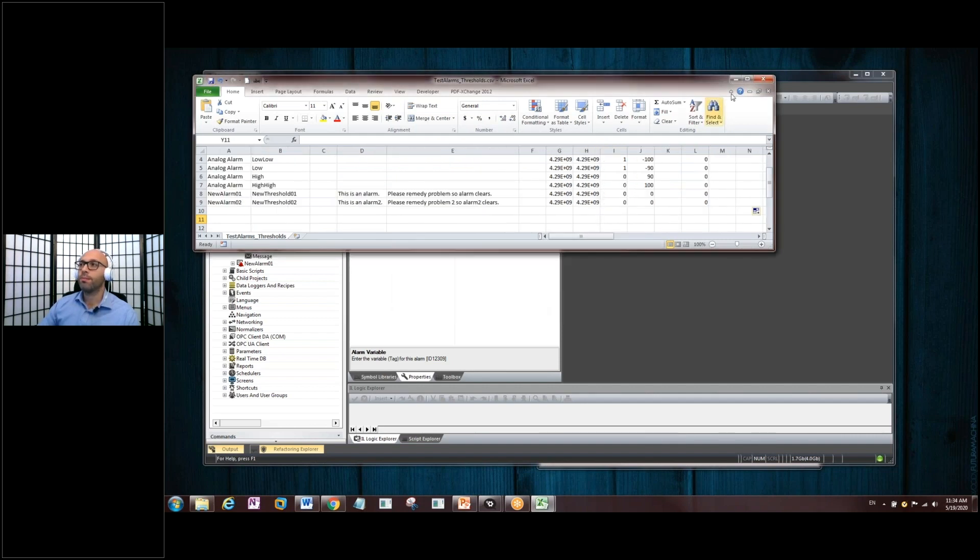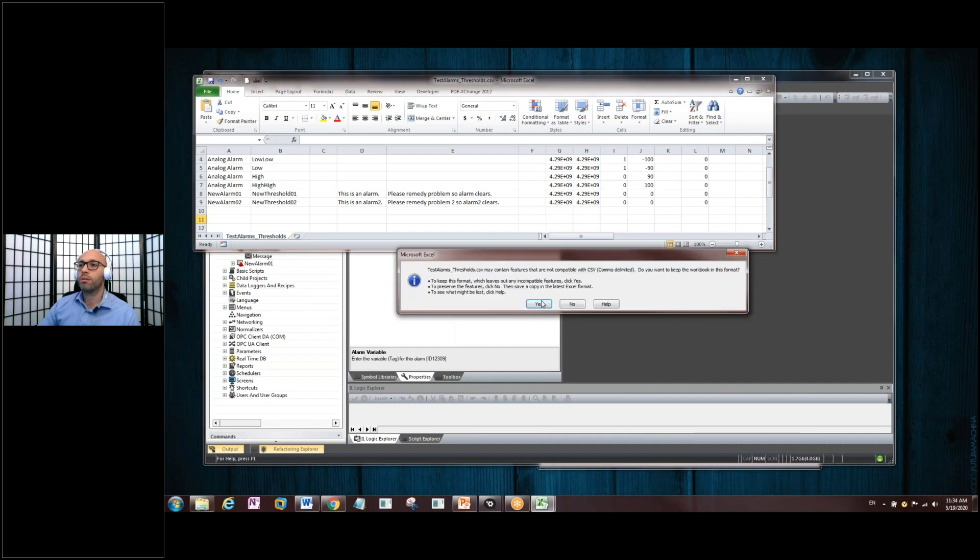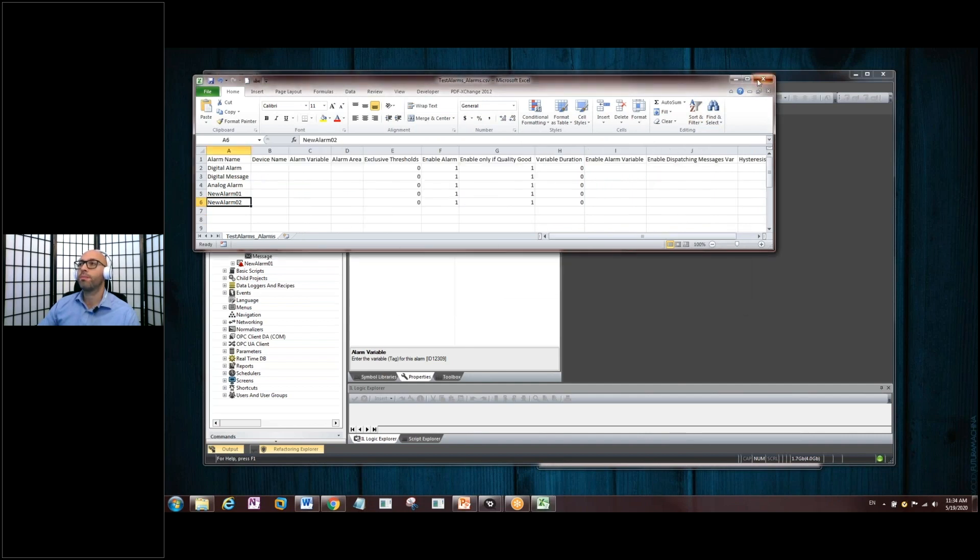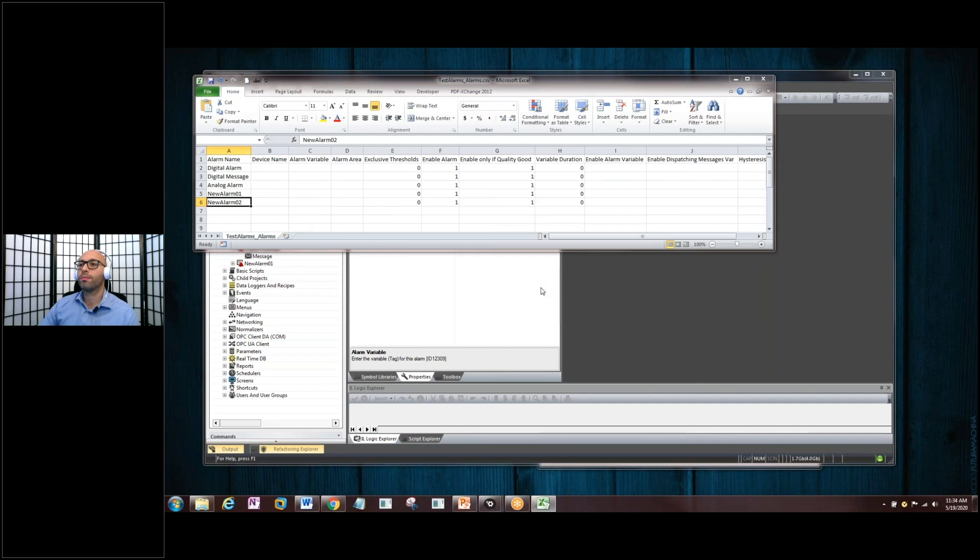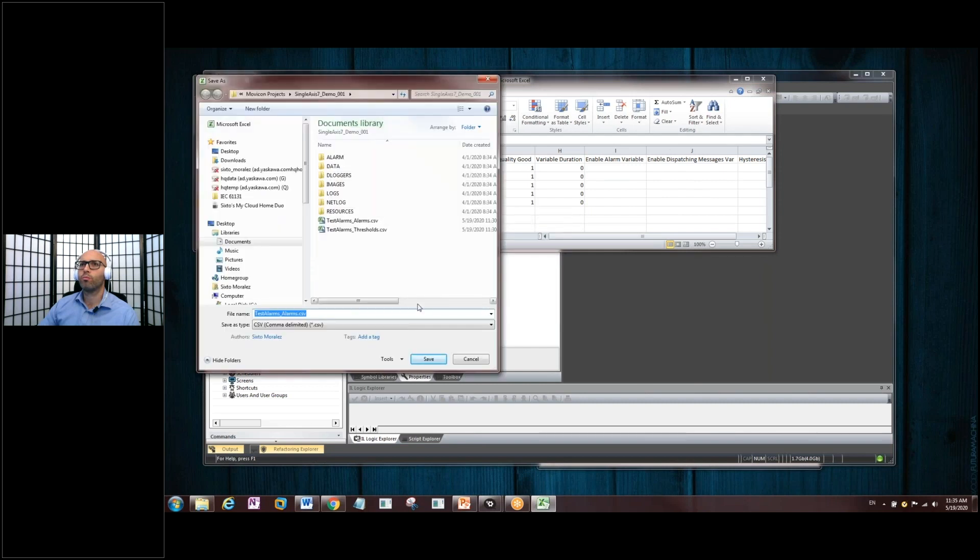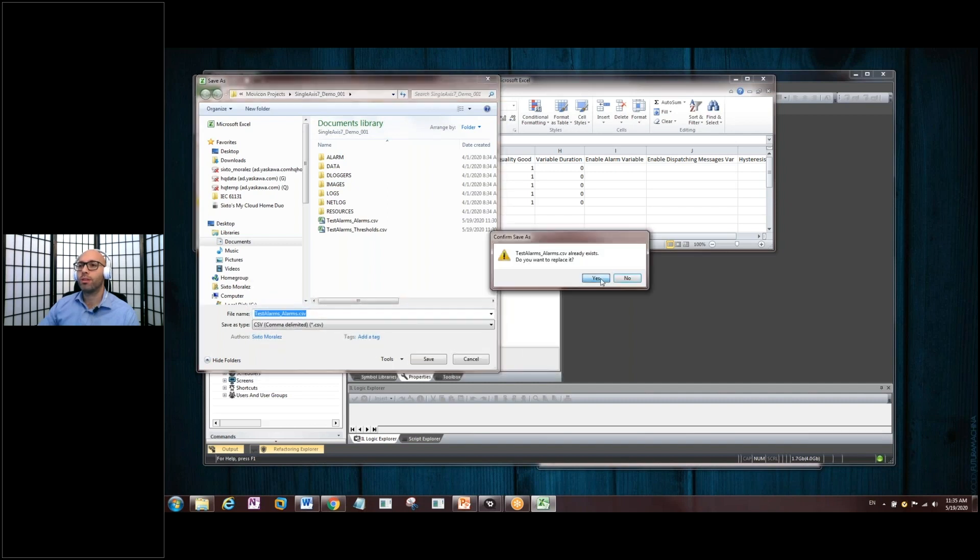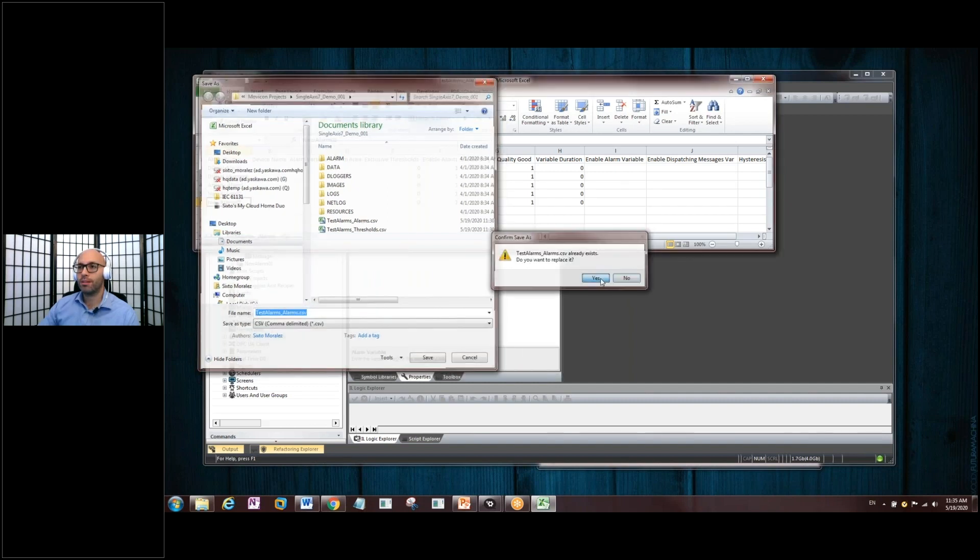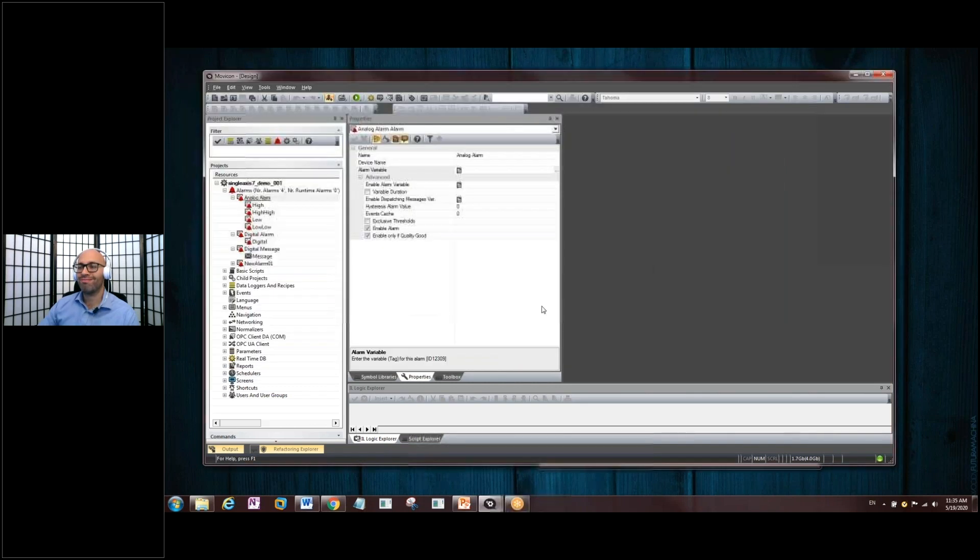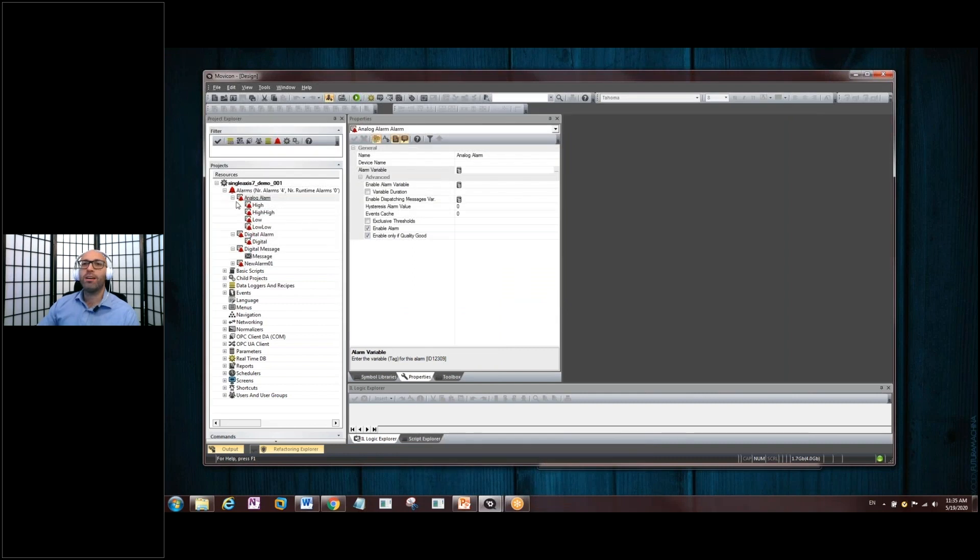Okay. We'll close. That's fine. Yes. Okay. Save. Sure. Let's just replace it. Yes. Again. All right.